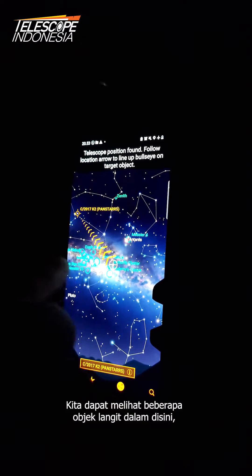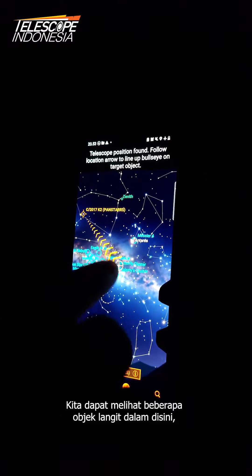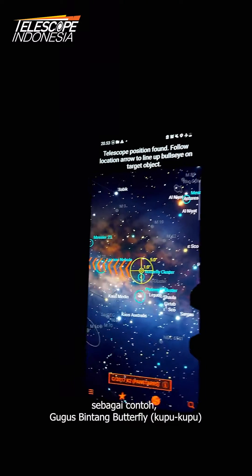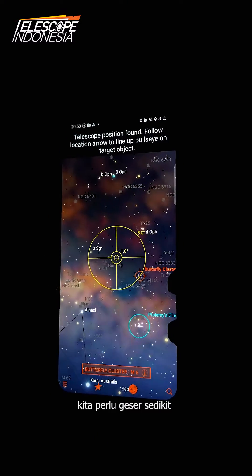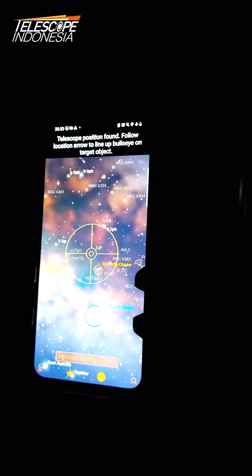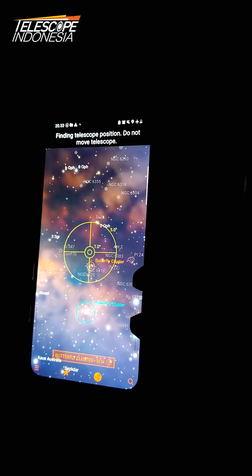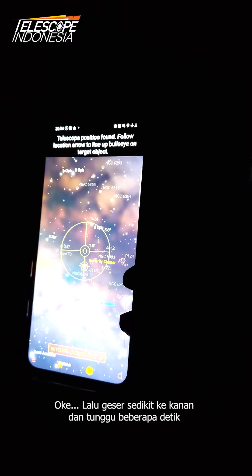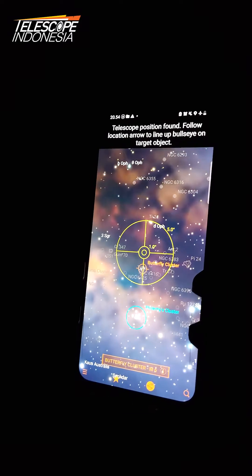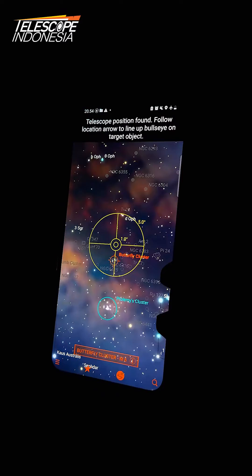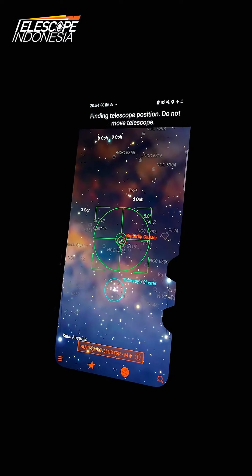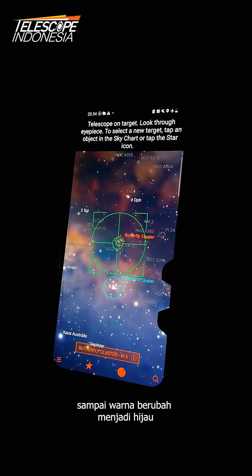Then we can see a few deep sky objects. For example, the butterfly star cluster — we click on it. We need to move a bit right and wait a few seconds for course correction. We continue moving down until the indicator becomes green.